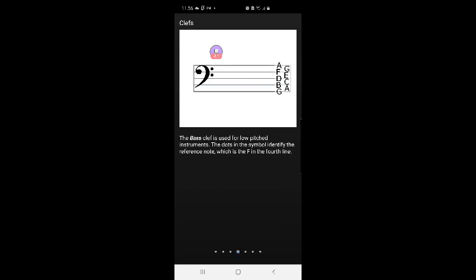The bass clef is used for low pitched instruments. The dots in the symbol identify the reference note, which is the F in the fourth line.